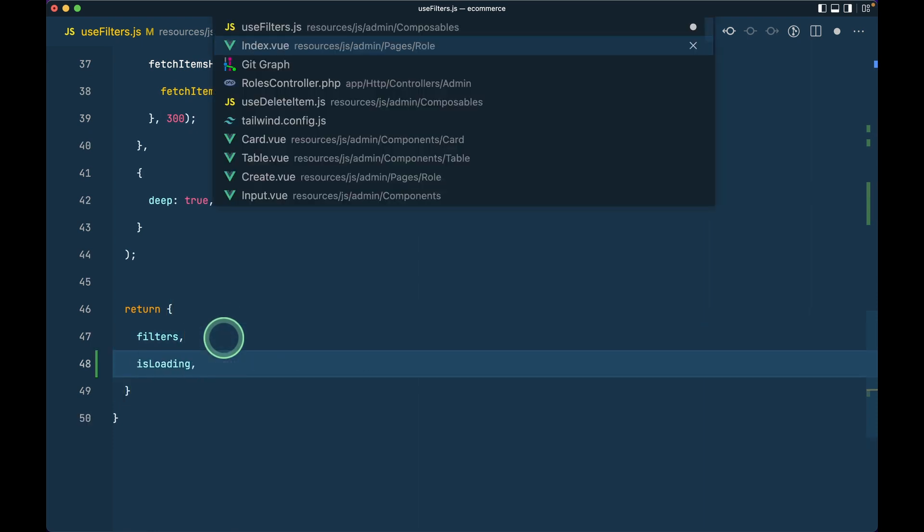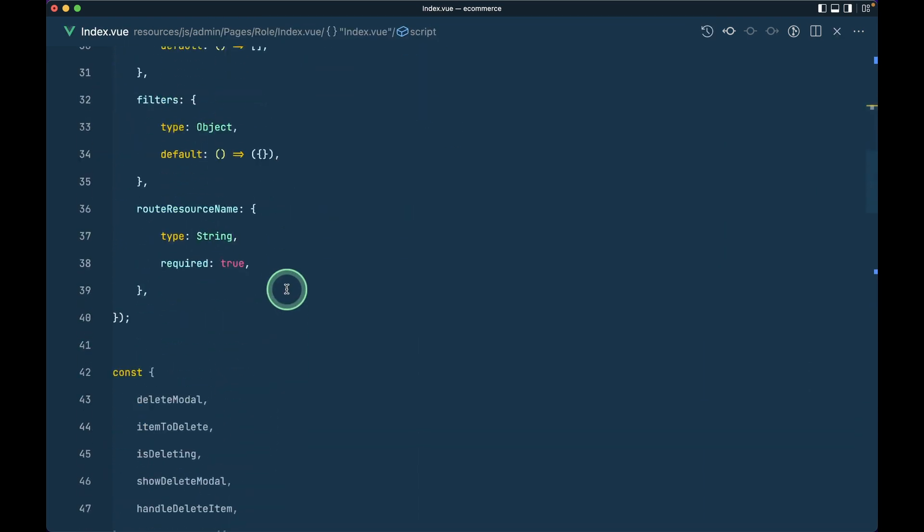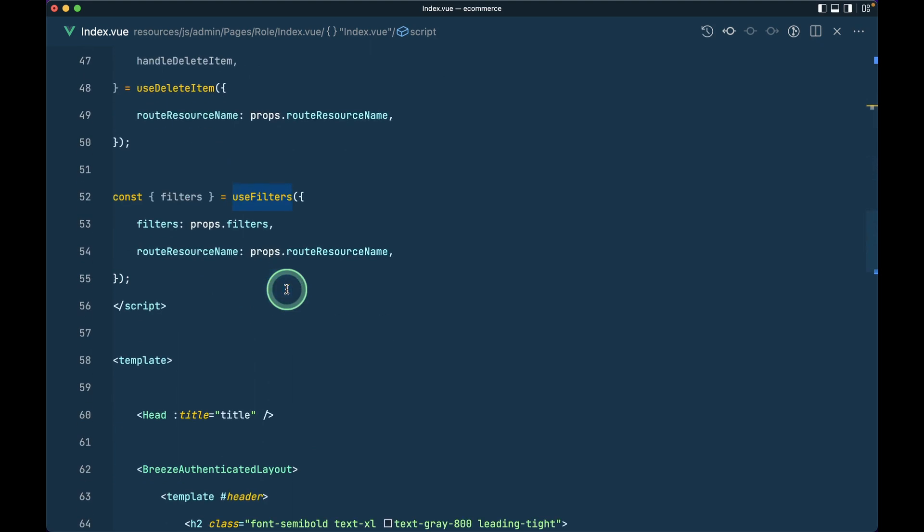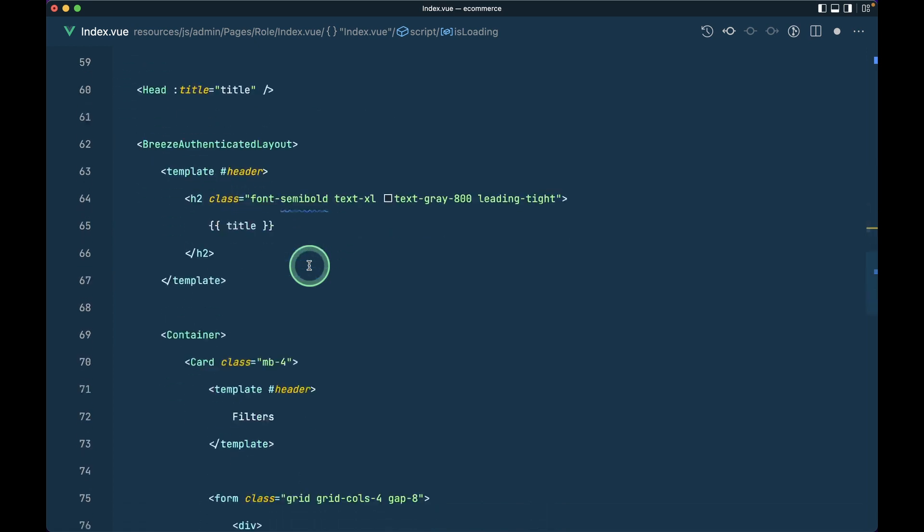Now let me go to the index.vue file and import it here: isLoading. In order to show the loading indicator or progress bar, we need to pass this to the card component. We'll directly implement the loading indicator on the card component.